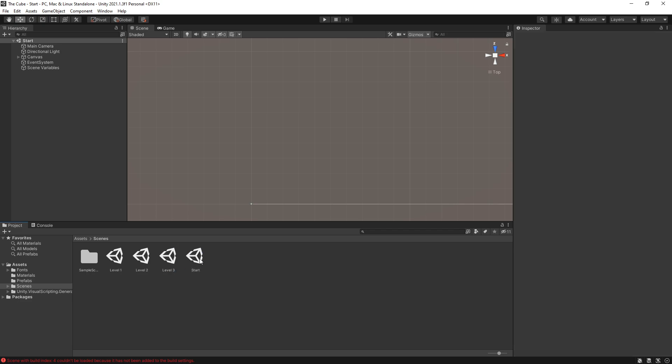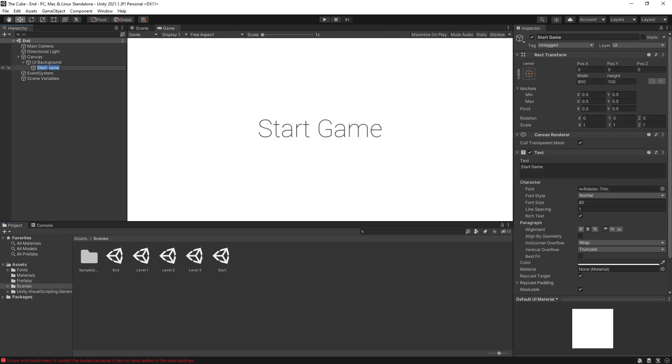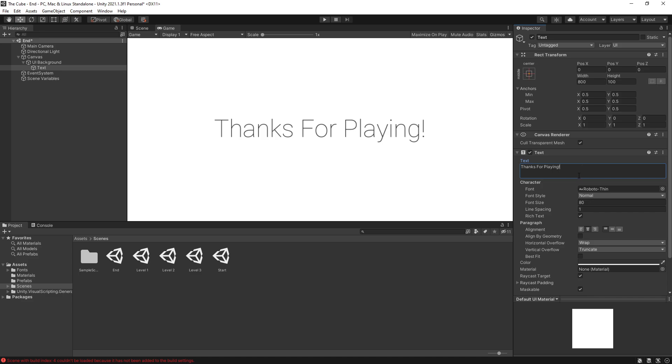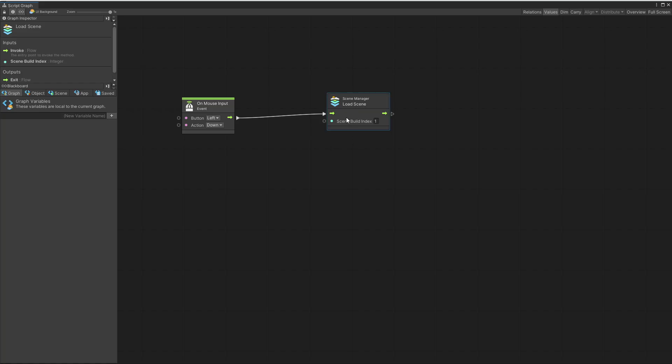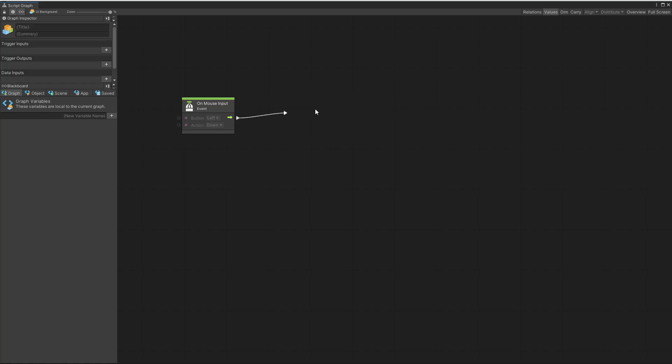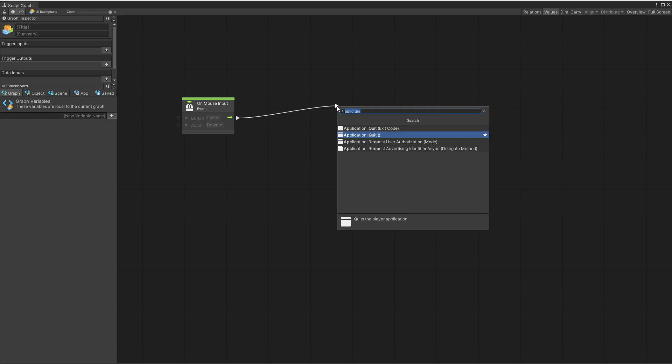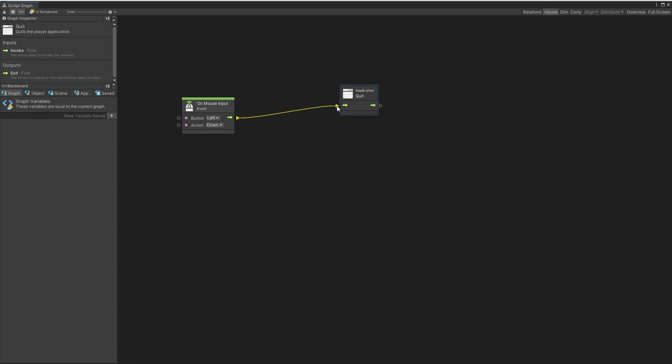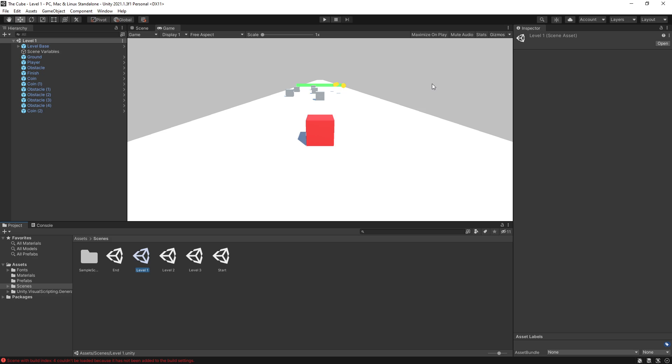Let's open the end scene. And in here for text, let's just call it text. And for text, we're just going to say thanks for playing. Now, currently, since we duplicated the start, if you click on the screen, it's going to go back to level one. And let's change it to actually quit the game. So we can remove that load scene and look for application quit. So now if you click on the end scene, it's going to quit the game.